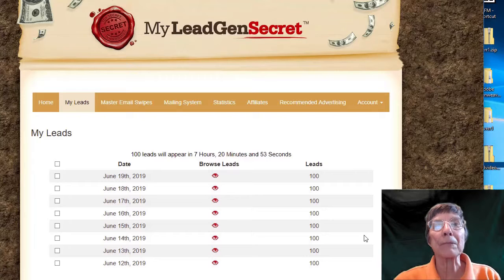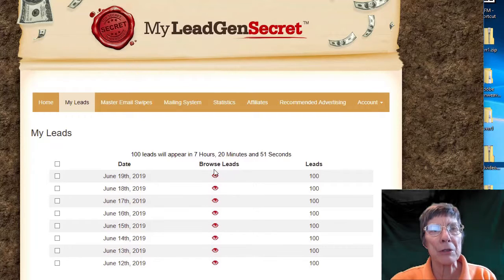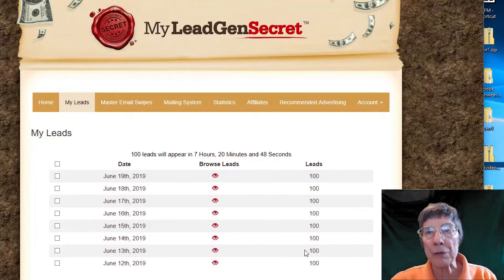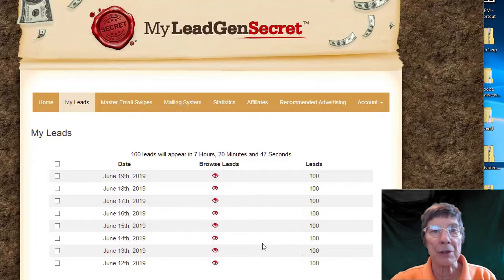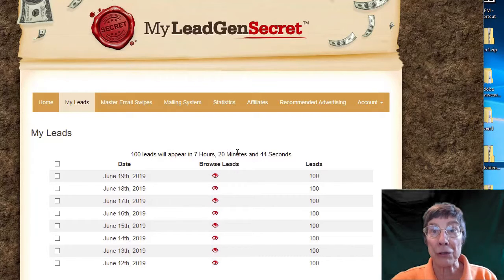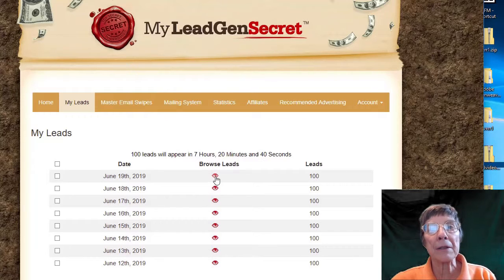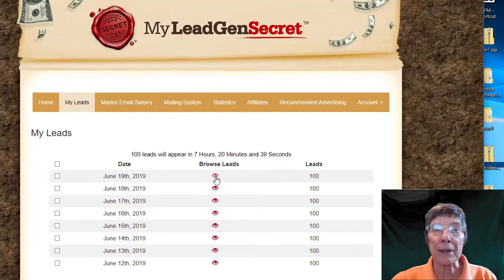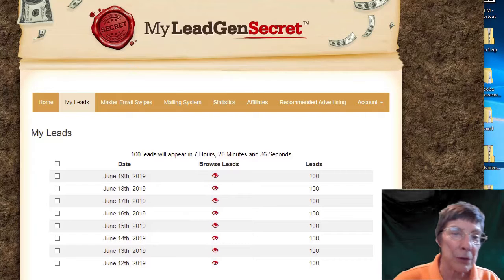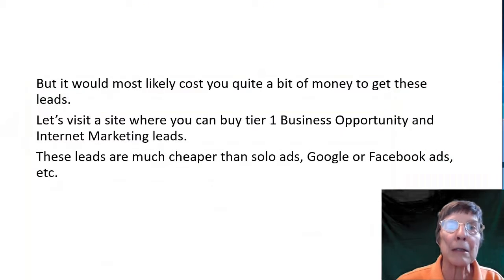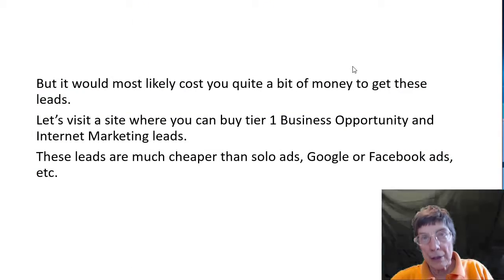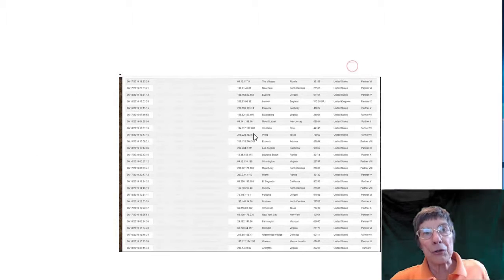So here we are, and you can see right here how many leads I have — 100 a day for the last eight days, and they've given me 100 every single day. And if I click this button right here, what I get to do is see my leads. I don't want you to see all the emails, so let me go here and show you.